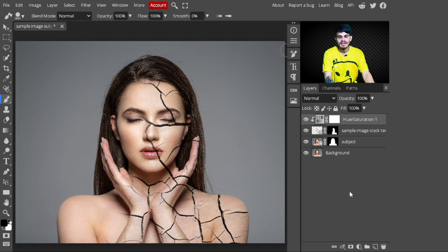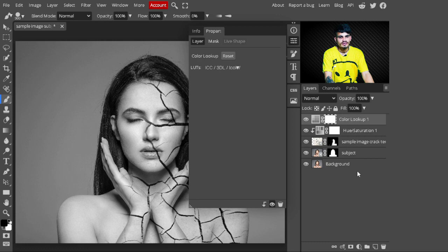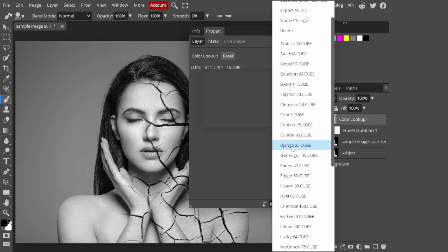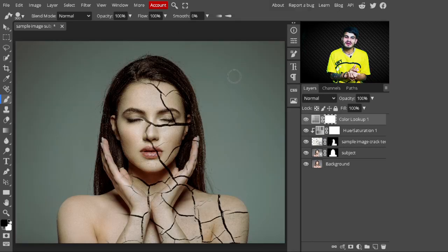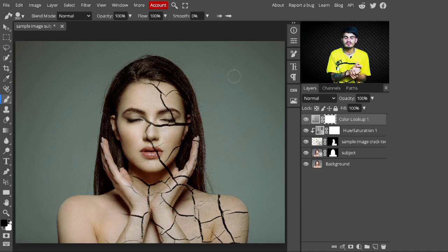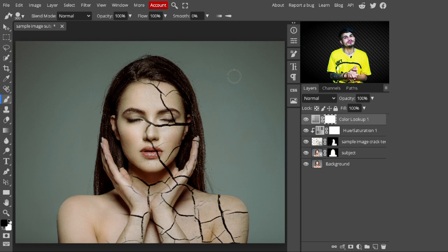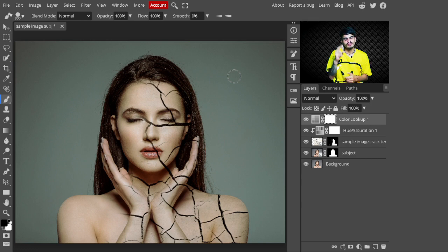For a dramatic look, go to Adjustment Layers and add a Color Lookup. Select whichever preset you like — I'll choose 'DesignGo'. This adds a dramatic cinematic look. You can try different Color Lookup presets according to your preference. That's it! I hope you enjoyed this video. If you did, please like and subscribe for more tutorials. See you in the next video — bye!